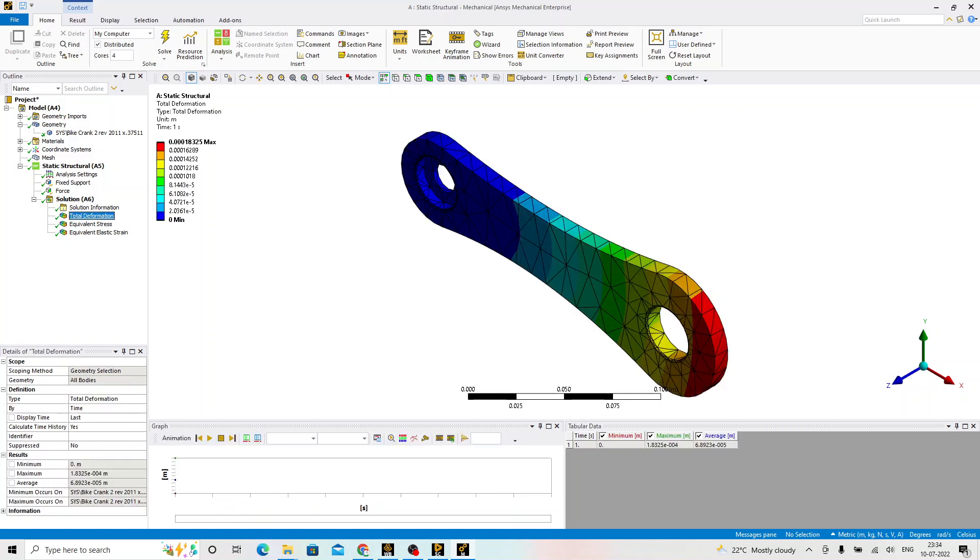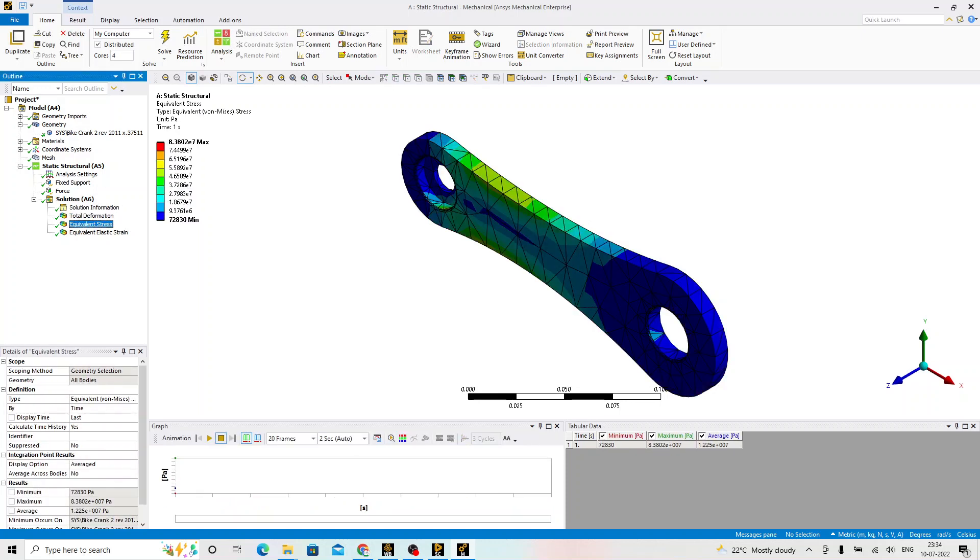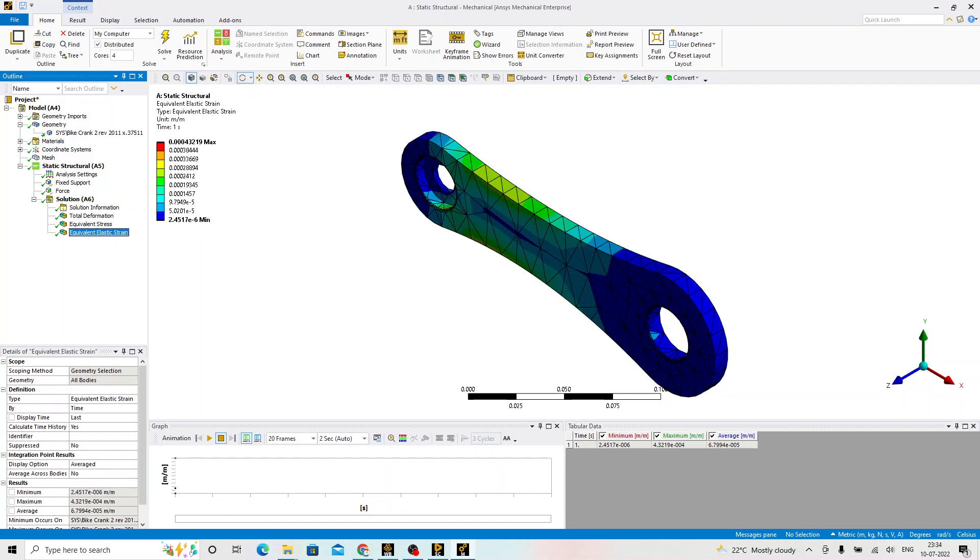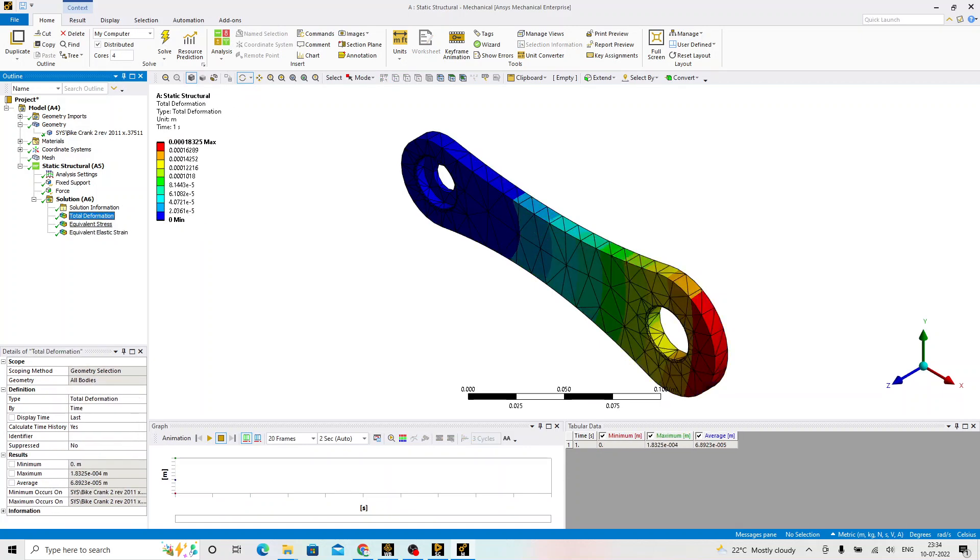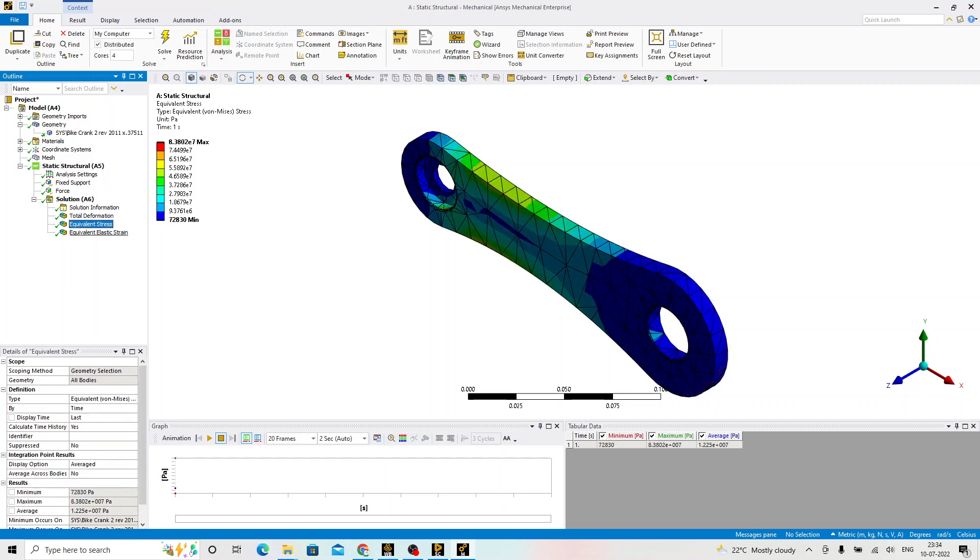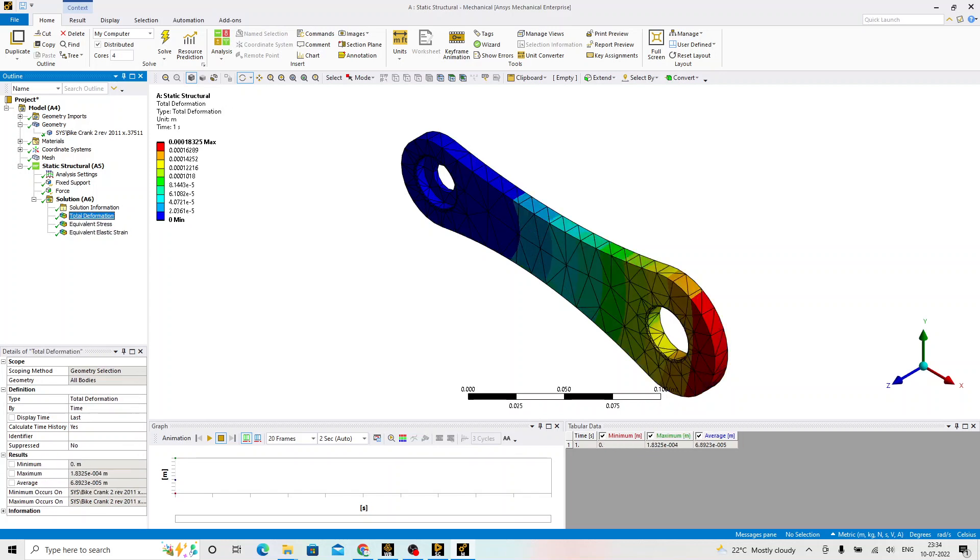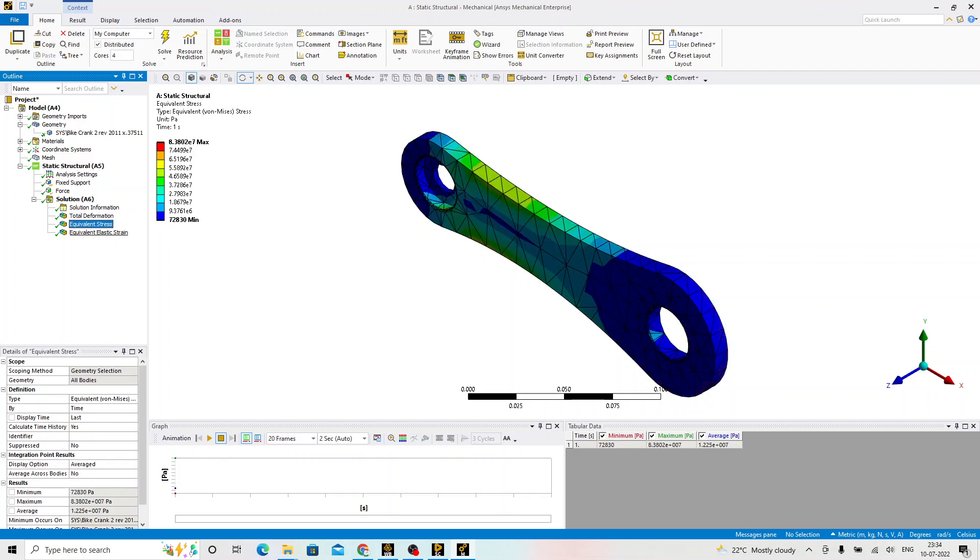This is the total deformation, we can see, equivalent stress, we can see, and equivalent strain, we can see. Now, for all these three plots that what we do the post-processing, question comes whether these values are right or not. We are going to debate more about this in our coming videos. How do we arrive or evaluate whatever the simulation we have done is right or any further improvement is required.